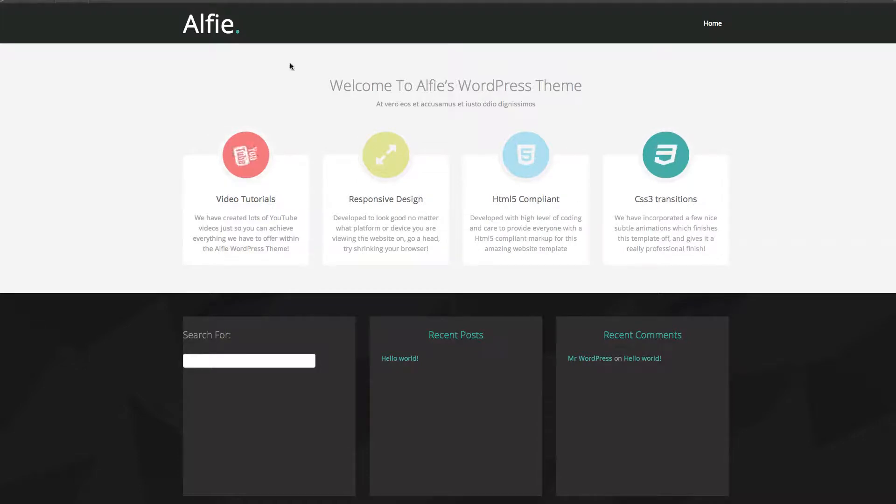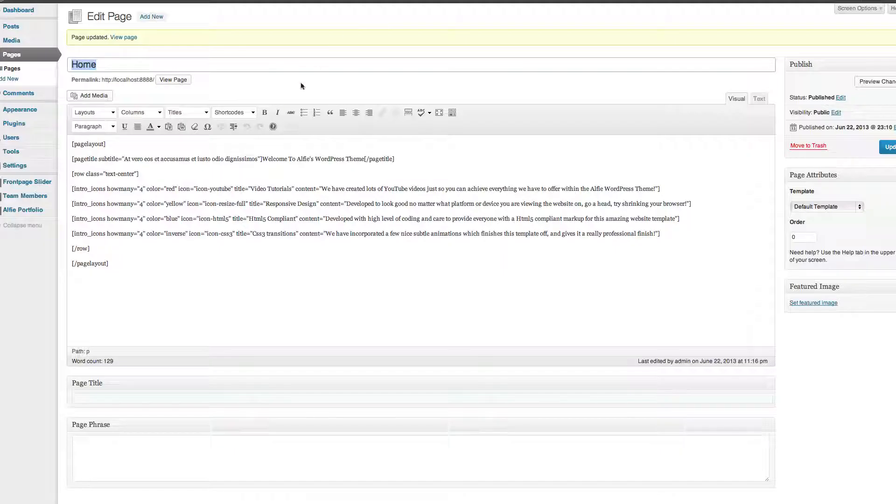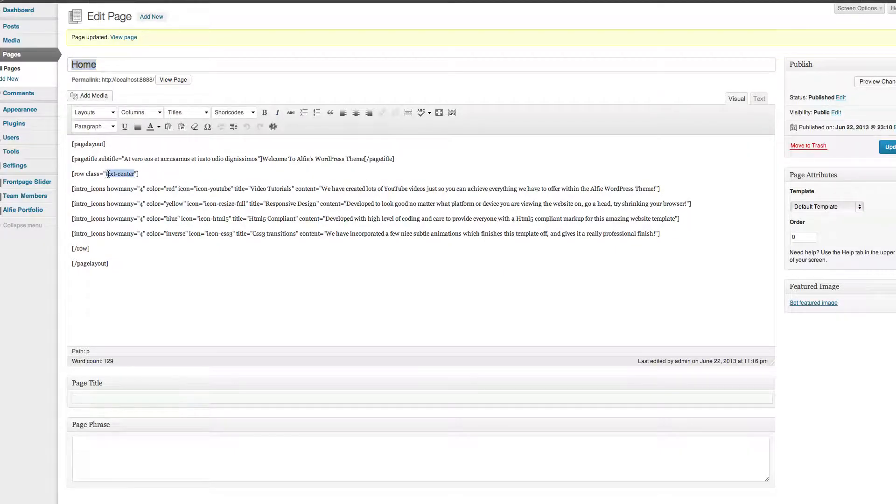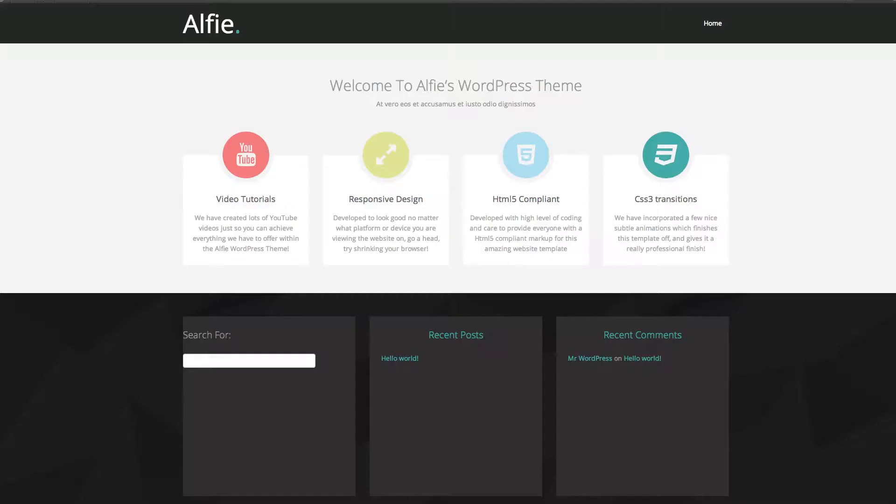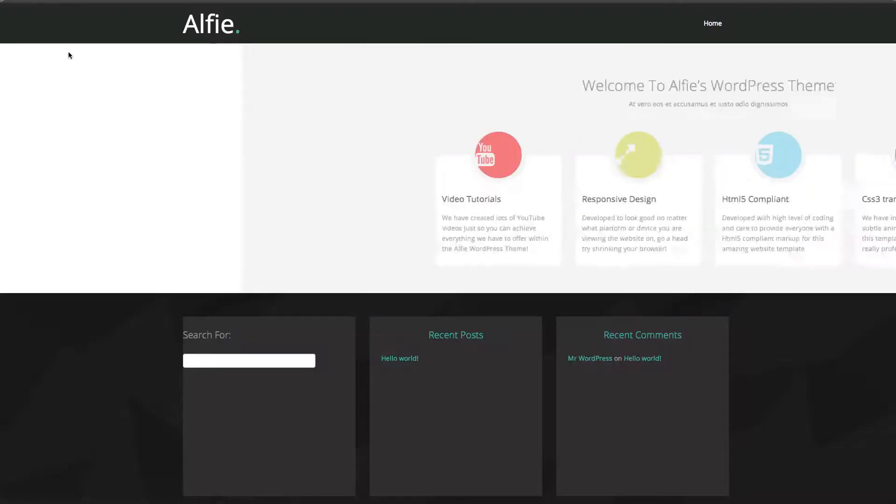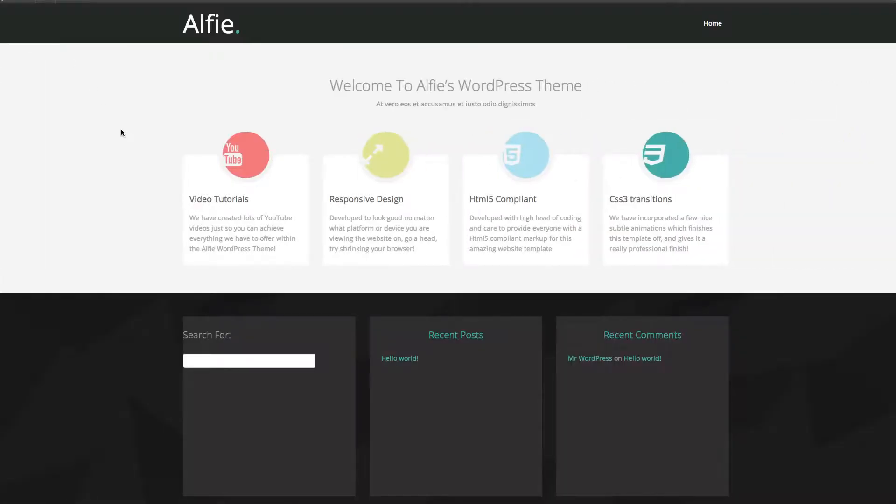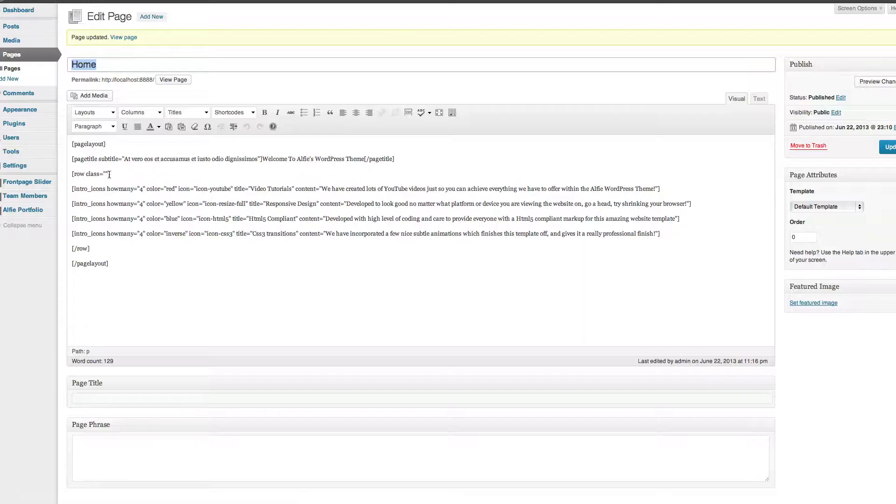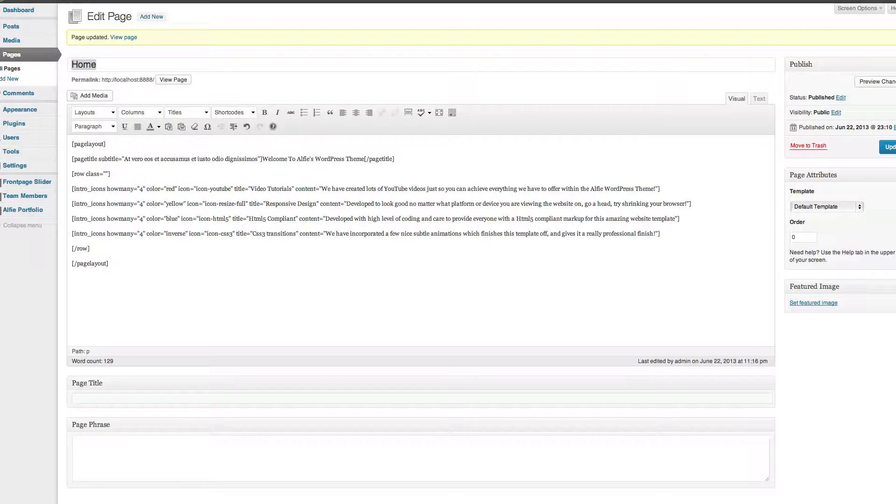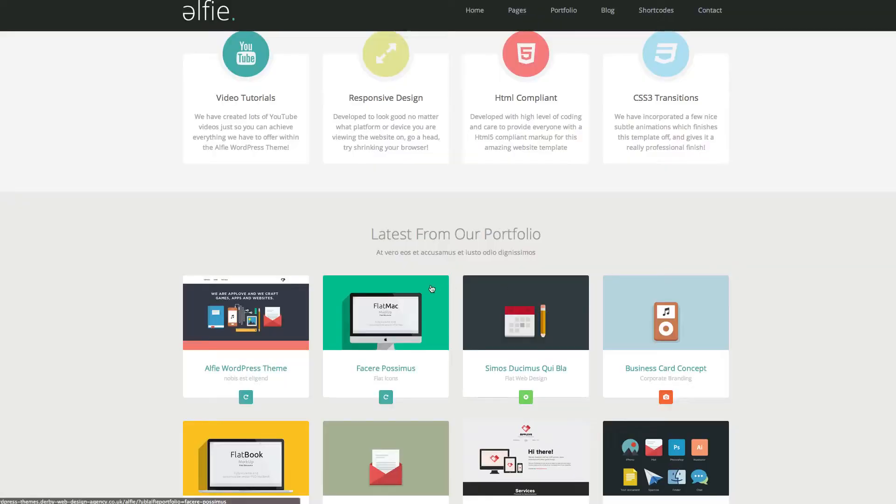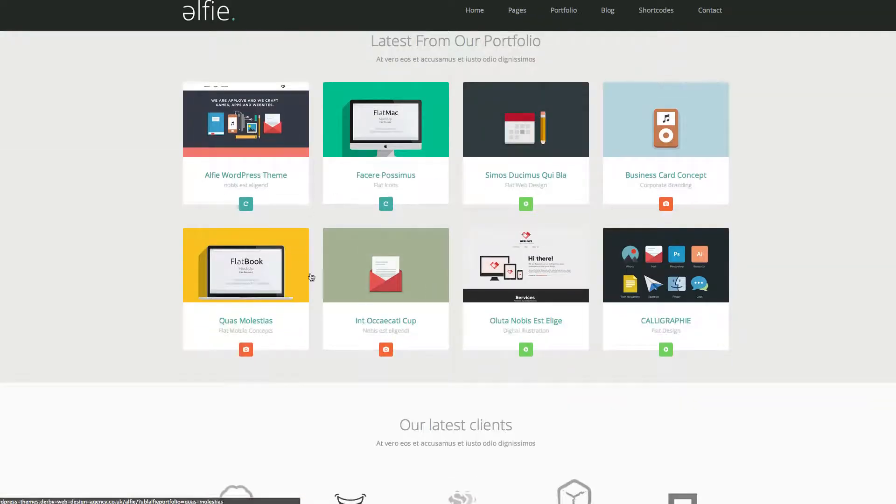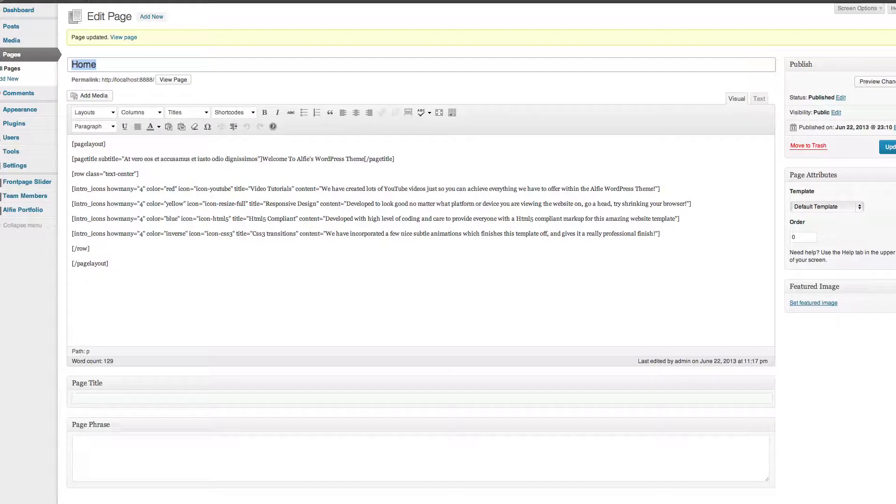I'll show you what will happen if you don't put text-centering. So if I just take out text-center, update it, and then refresh it, you'll notice that nothing aligned. So if you get this, you know you've missed the class and then you need to basically put class equals text-center.